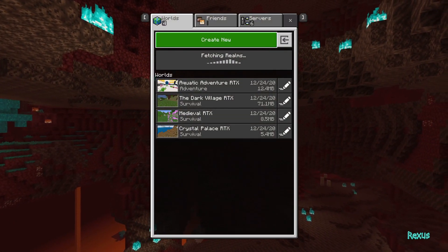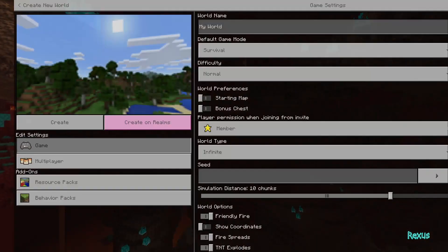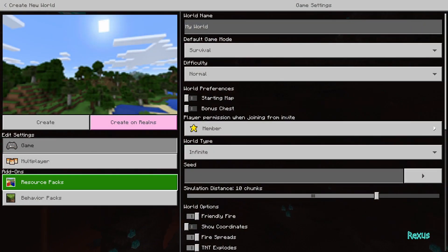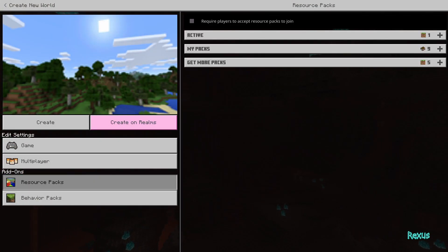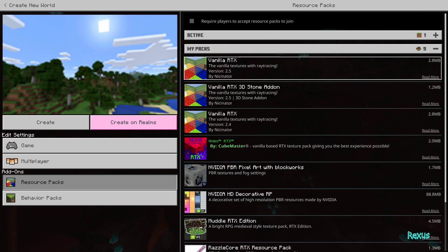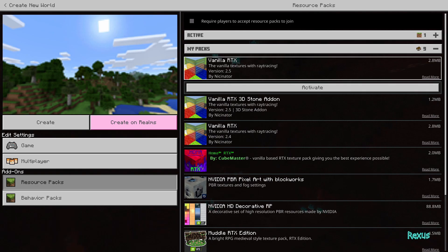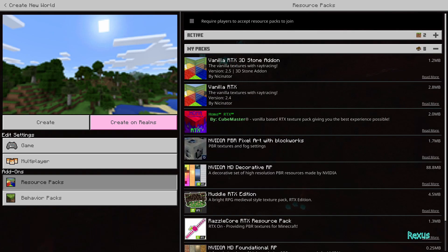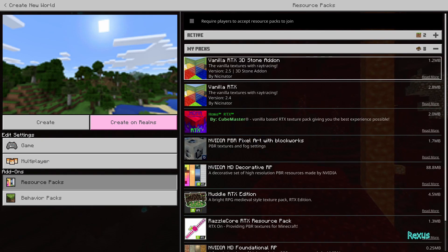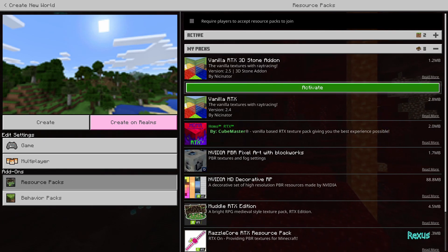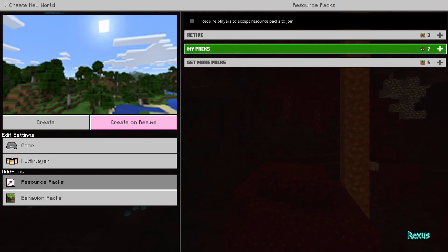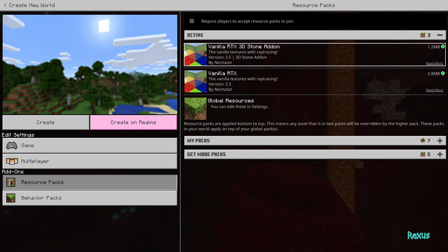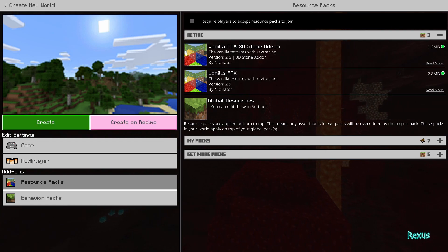Now you can create your new world. Go to create a new world, come over to resource packs, click on my packs, and here's the one we just downloaded — Vanilla RTX version 2.5 (you might have a more up-to-date version). Just press activate, and if you want the 3D stone add-on as well, activate that too. Now we have both of them active in our world.